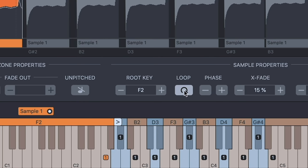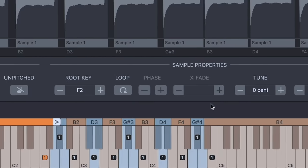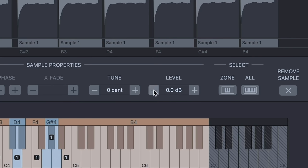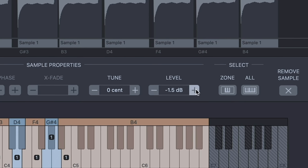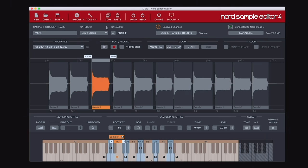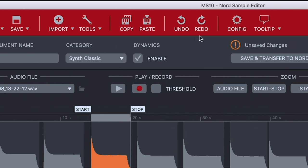Loop turns the loop function on for the selected sample. The tune function is useful for fixing any pitch discrepancies on samples, with a range of minus 50 to plus 50 cents — double-click to reset to zero. The level function allows you to adjust the level of individual samples, which is particularly useful if you have a project containing samples from different sources, allowing you to compensate for differences in volume. It has a range of minus 9 to plus 9 dB — double-click to reset to zero. If you've edited a sample and want to duplicate those settings, you have copy and paste functions, and for mistakes there are undo and redo functions.